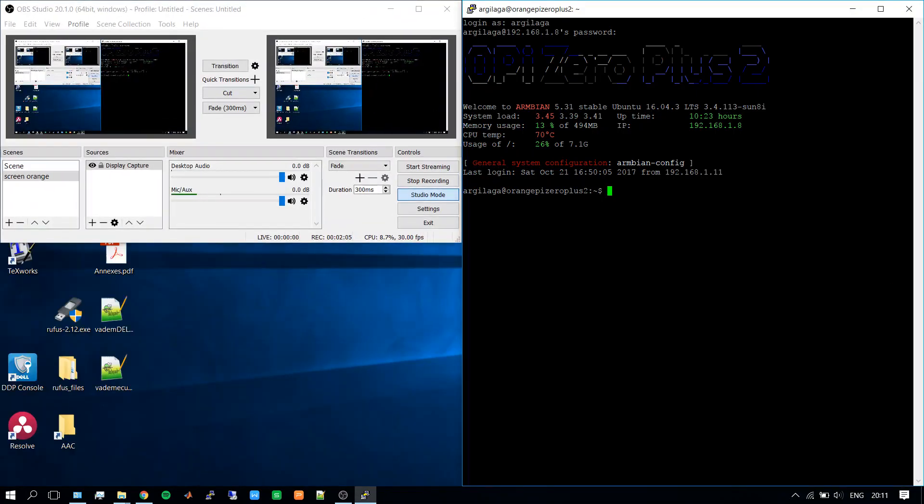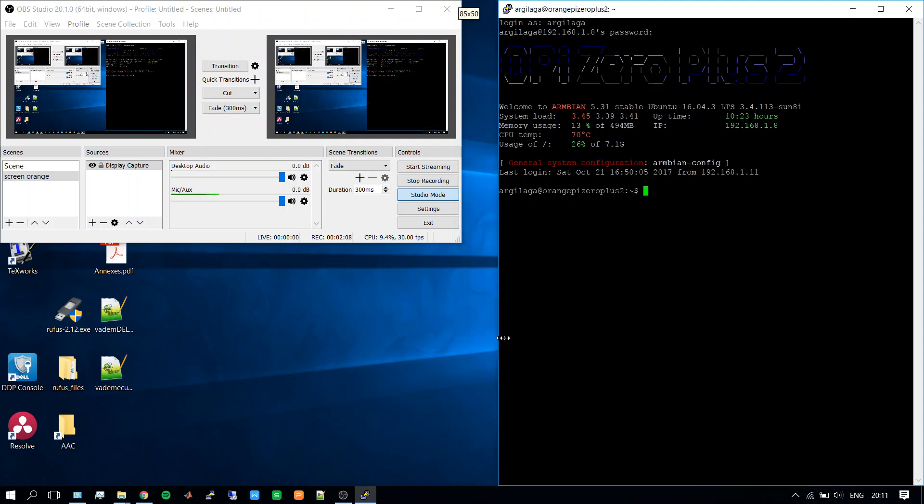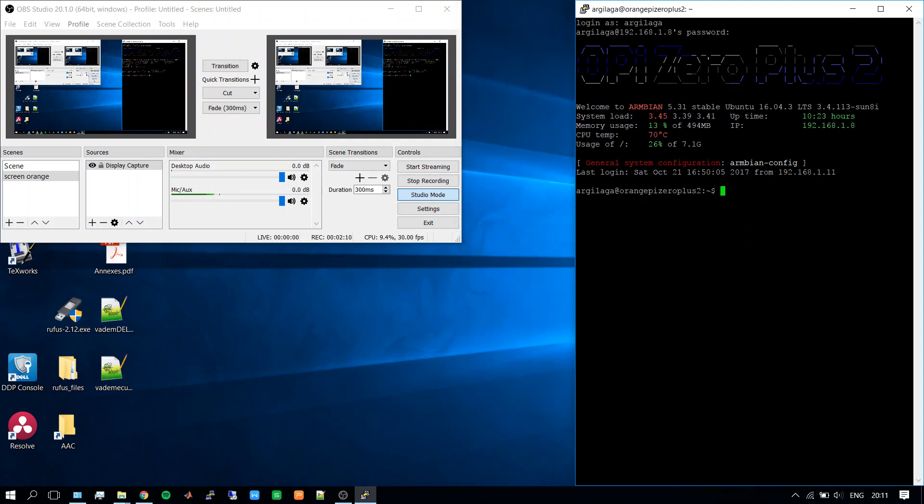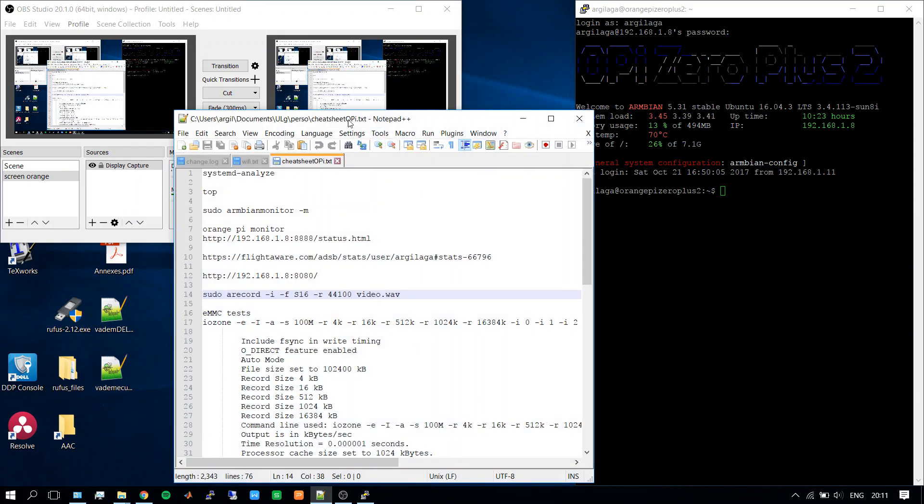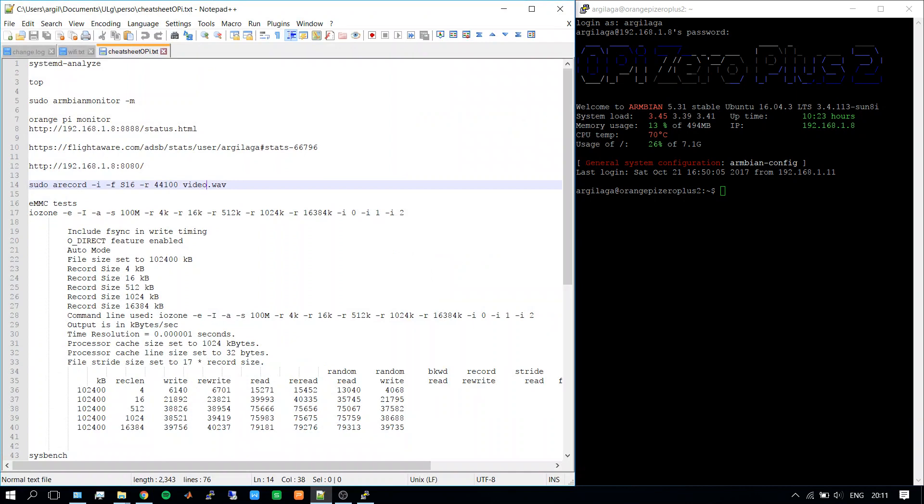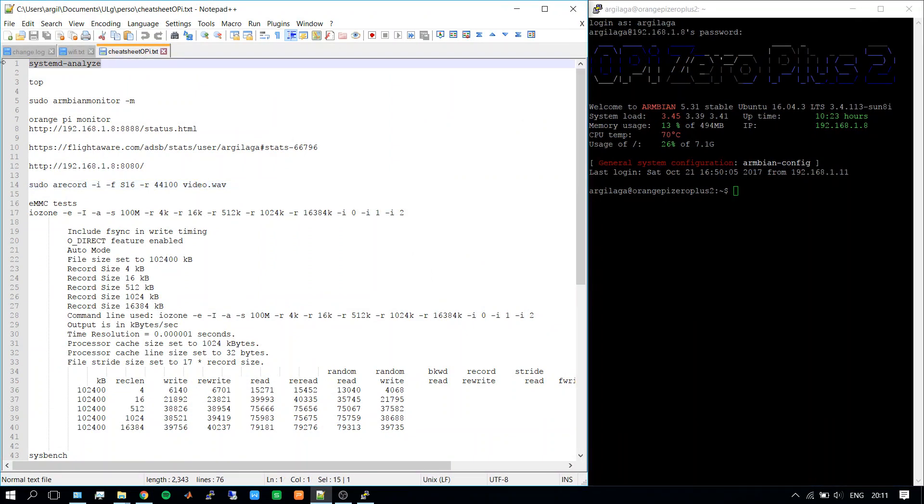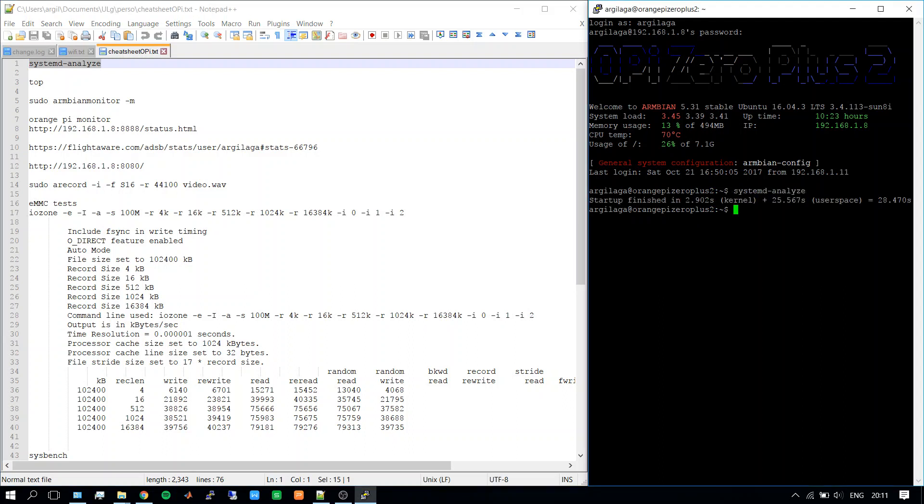This is what we see when we log into the Orange Pi Zero Plus 2. We have some useful information from Armbian. We see we are using 13% of the RAM memory, the SOC is at 70 degrees temperature, we are using 26% of the eMMC memory. We see the uptime, IP, etc.